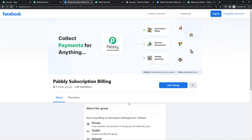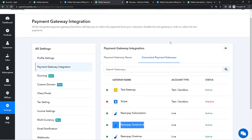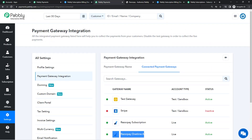That's how you can redirect your customers to any web page of your choice after a Razorpay payment. If you need any assistance, you can reach us at admin@pabbly.com. You can also join this group — it's a very helpful community where you'll always learn new things. You can sign up on Pabbly Subscription Billing for free.